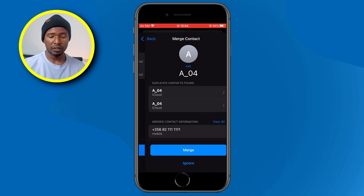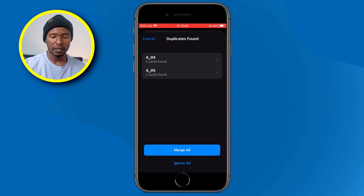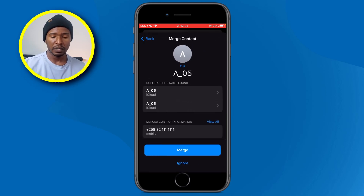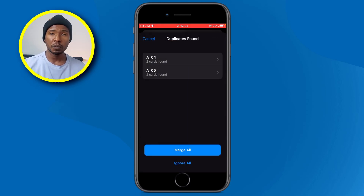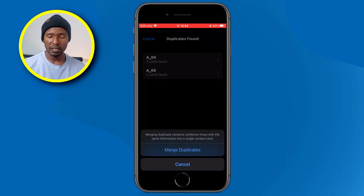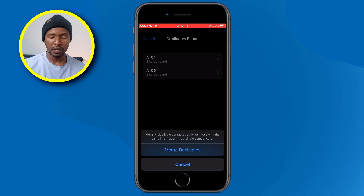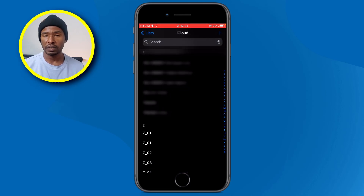We can do the same for the other contacts. Tap on one and check — you can see the same names and the same phone number. For the other contact, it's the same thing. If you're comfortable with everything you've checked, you can click merge all. You'll get the same notification at the bottom — click merge duplicates and it will merge all the duplicate contacts that you have.